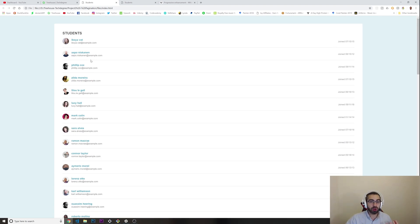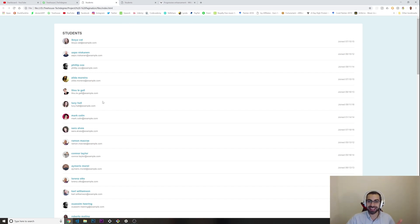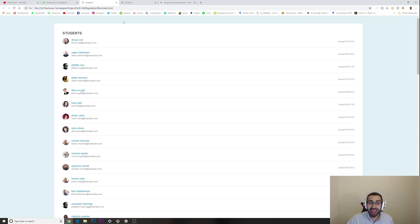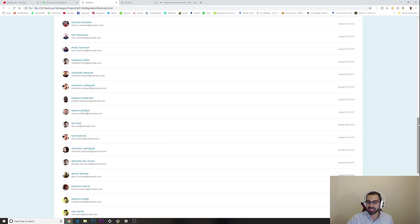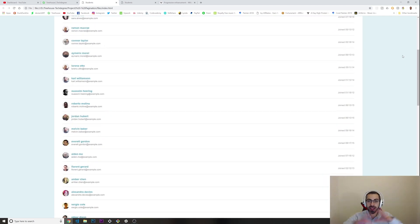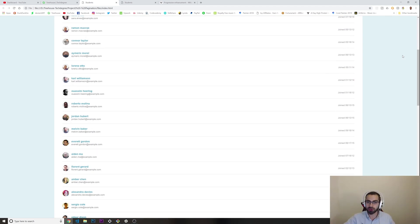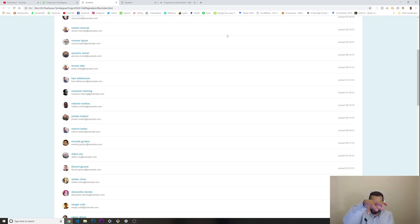What basically is progressive enhancement? This is how the page looks like without any JavaScript on it. You need to make sure that the page looks okay if someone is trying to access this page and their internet is very slow or JavaScript is blocked.